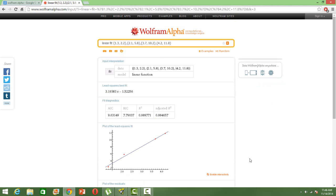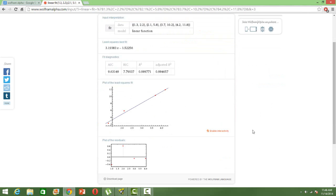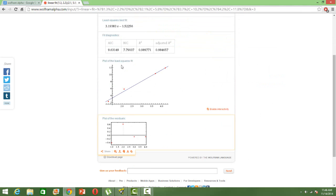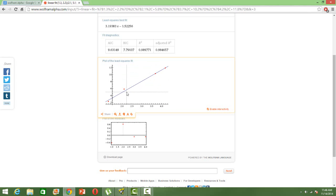All right, so what you get here is that it automatically gives you the least square best fit. So this is the regression equation. You have the model statistics like AIC, BIC, R square, and adjusted R square values, and the corresponding fits. So the graph, the regression line that fits the data points.